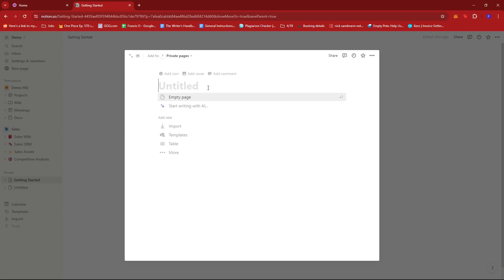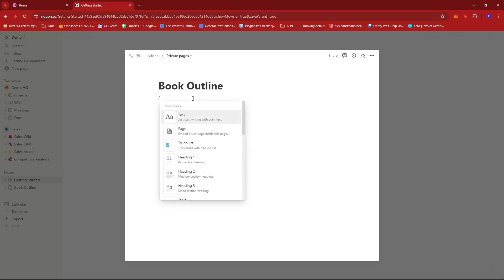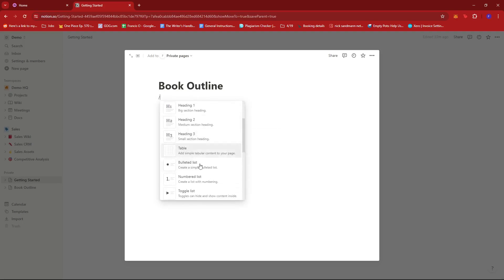we'll have this new window pop up where we can put in the details of our Notion template. So let's say that for this Notion template, I am trying to create a book outline. So that's going to be my title. And then we're just going to select empty page so that we have full control of what contents we can put in our Notion template. Now from here,